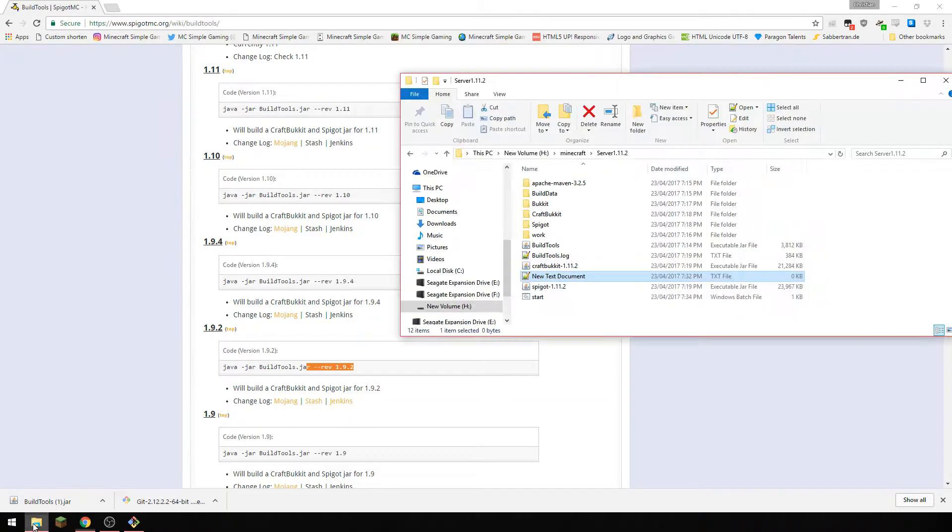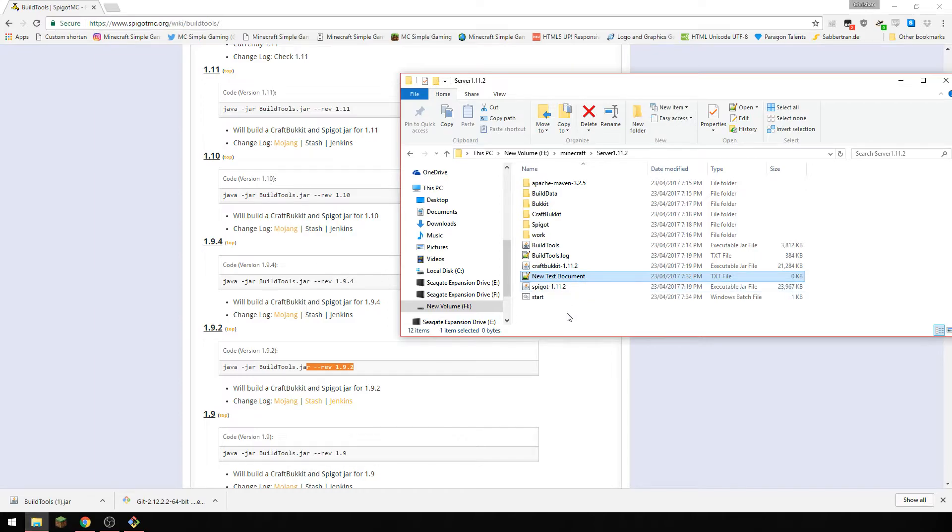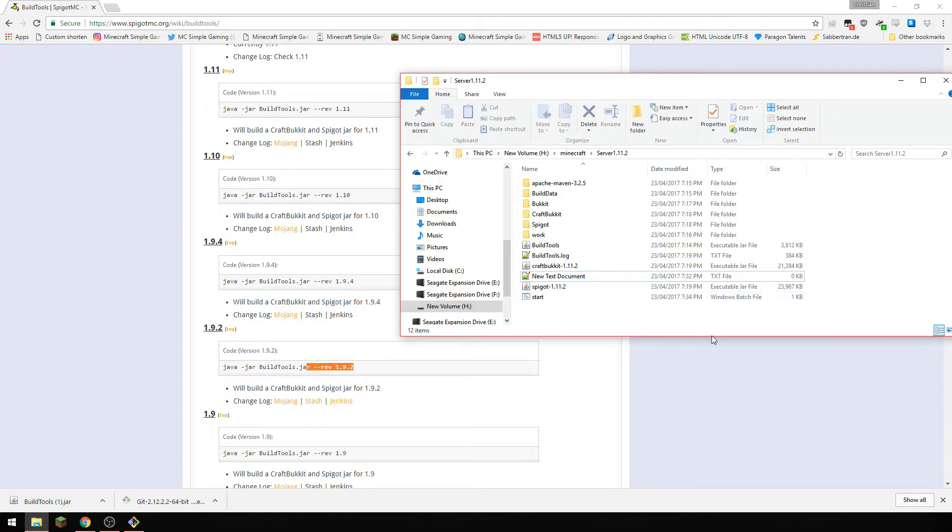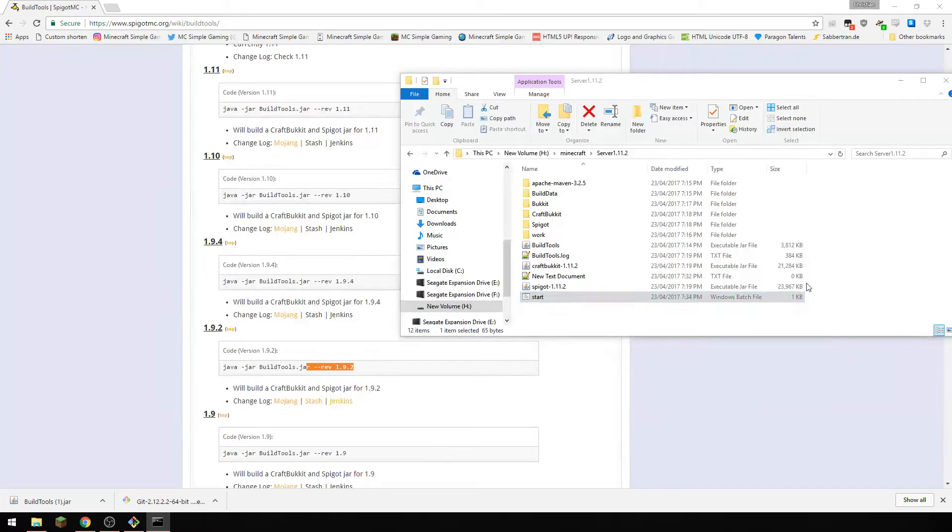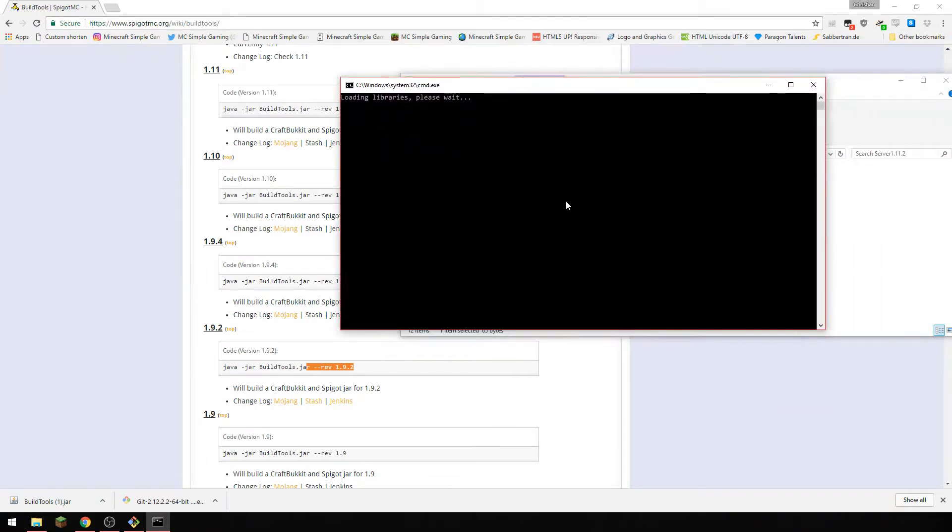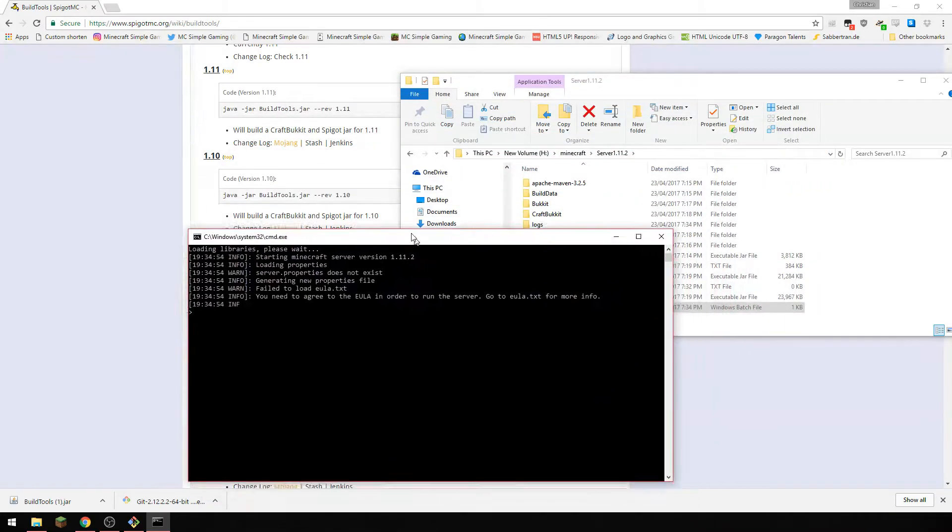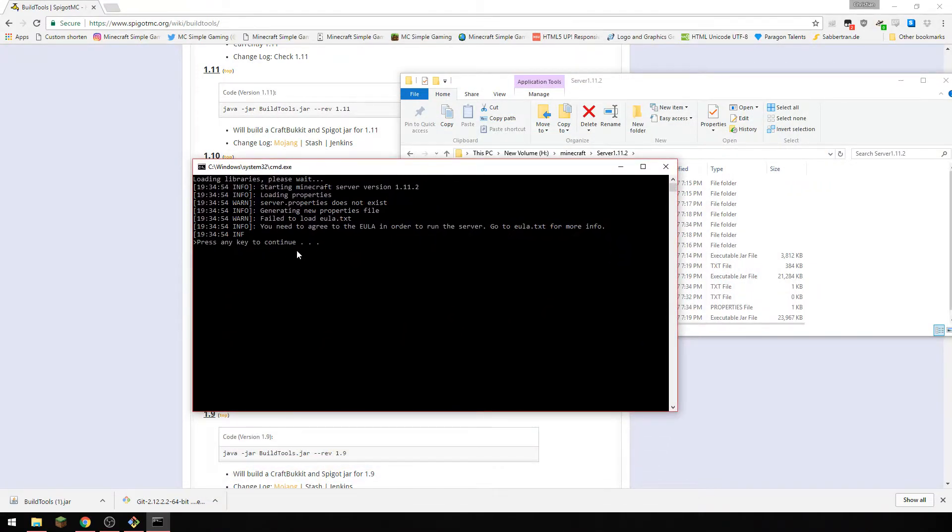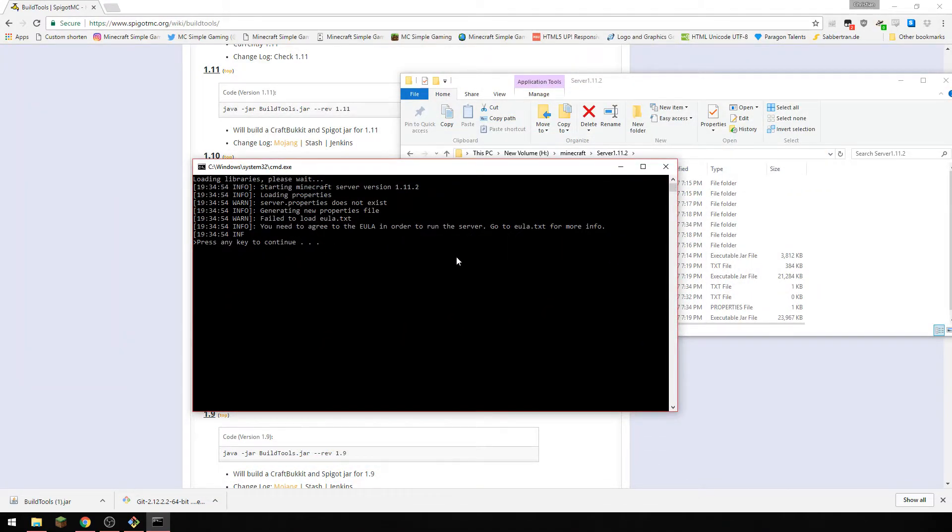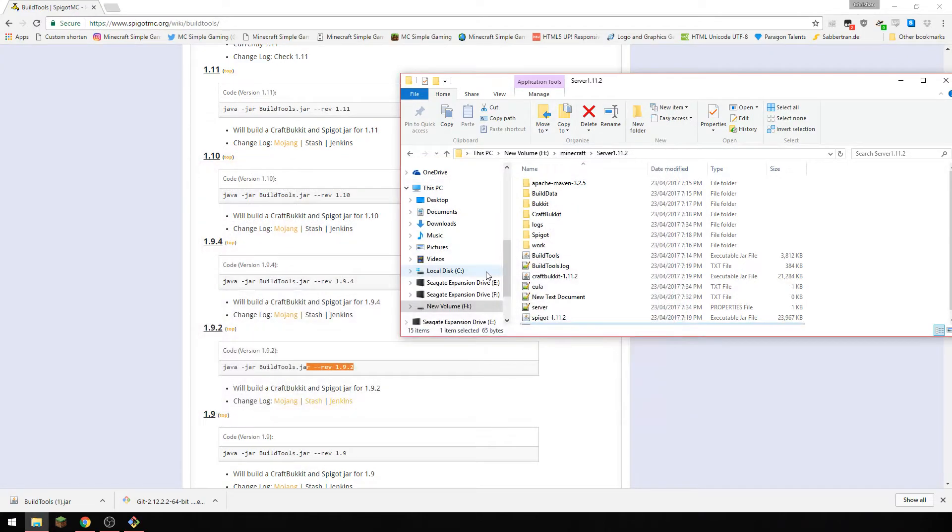So now we've got that done, as you can see there is a start bat now, windows batch file. So we're going to run that.